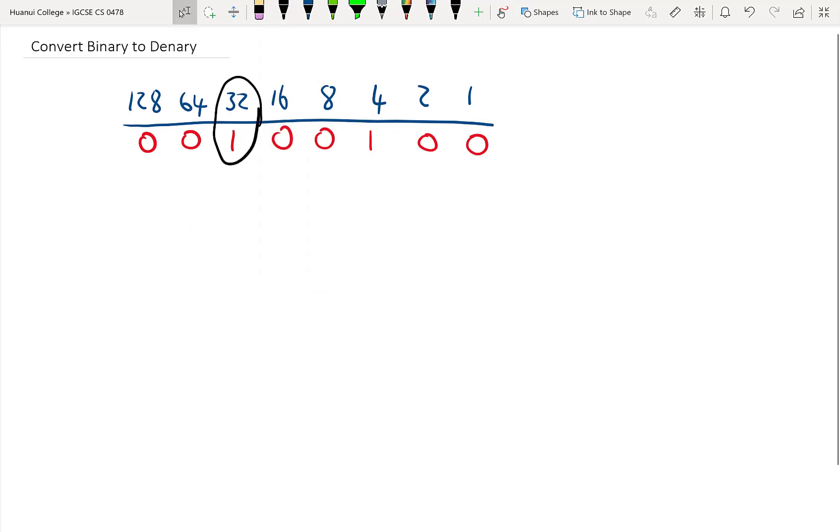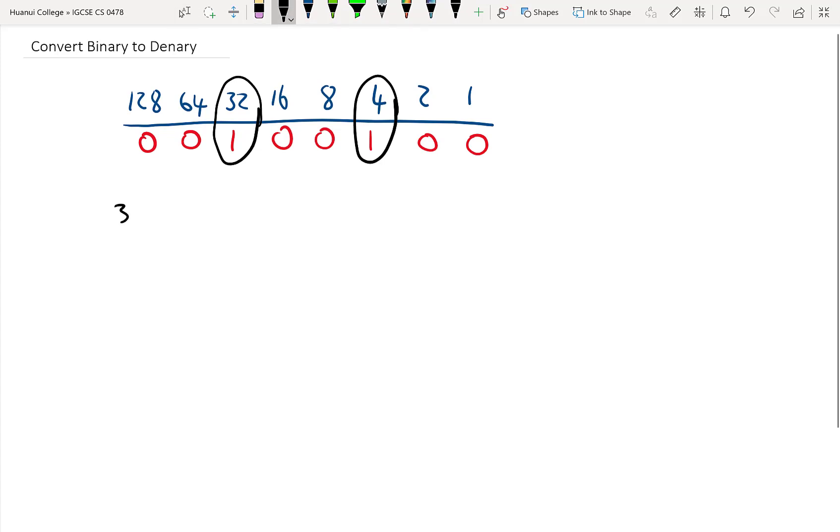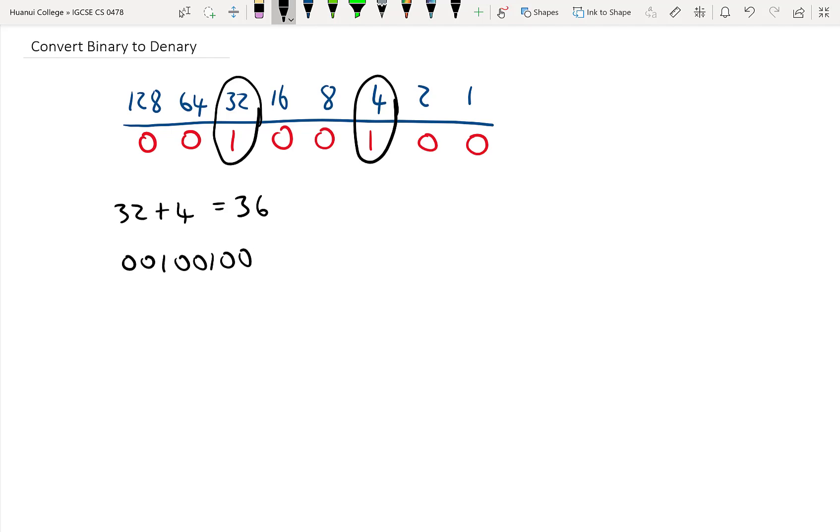So in this case, 32 plus 4 gives us 36. Or in other words, 00100100 in binary (with subscript 2) is the same as 36 in base 10 ordinary denary.